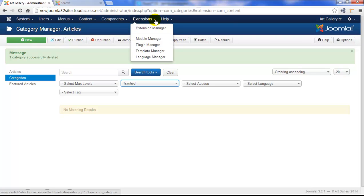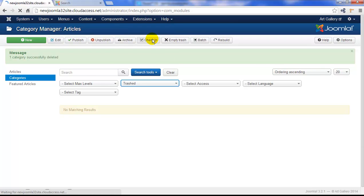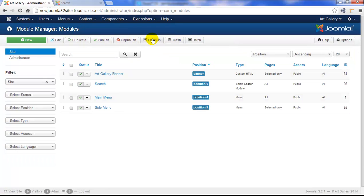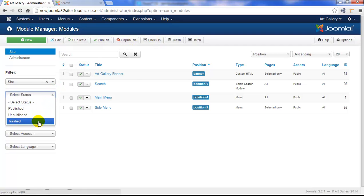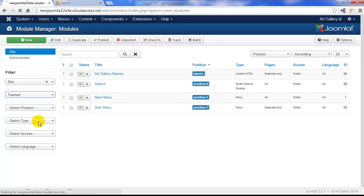The next step is to go to Extensions and Module Manager to delete any unneeded modules. We created these four modules throughout the course of this tutorial series. Let's open up the trashed modules using the filter that's now off to the left-hand side.